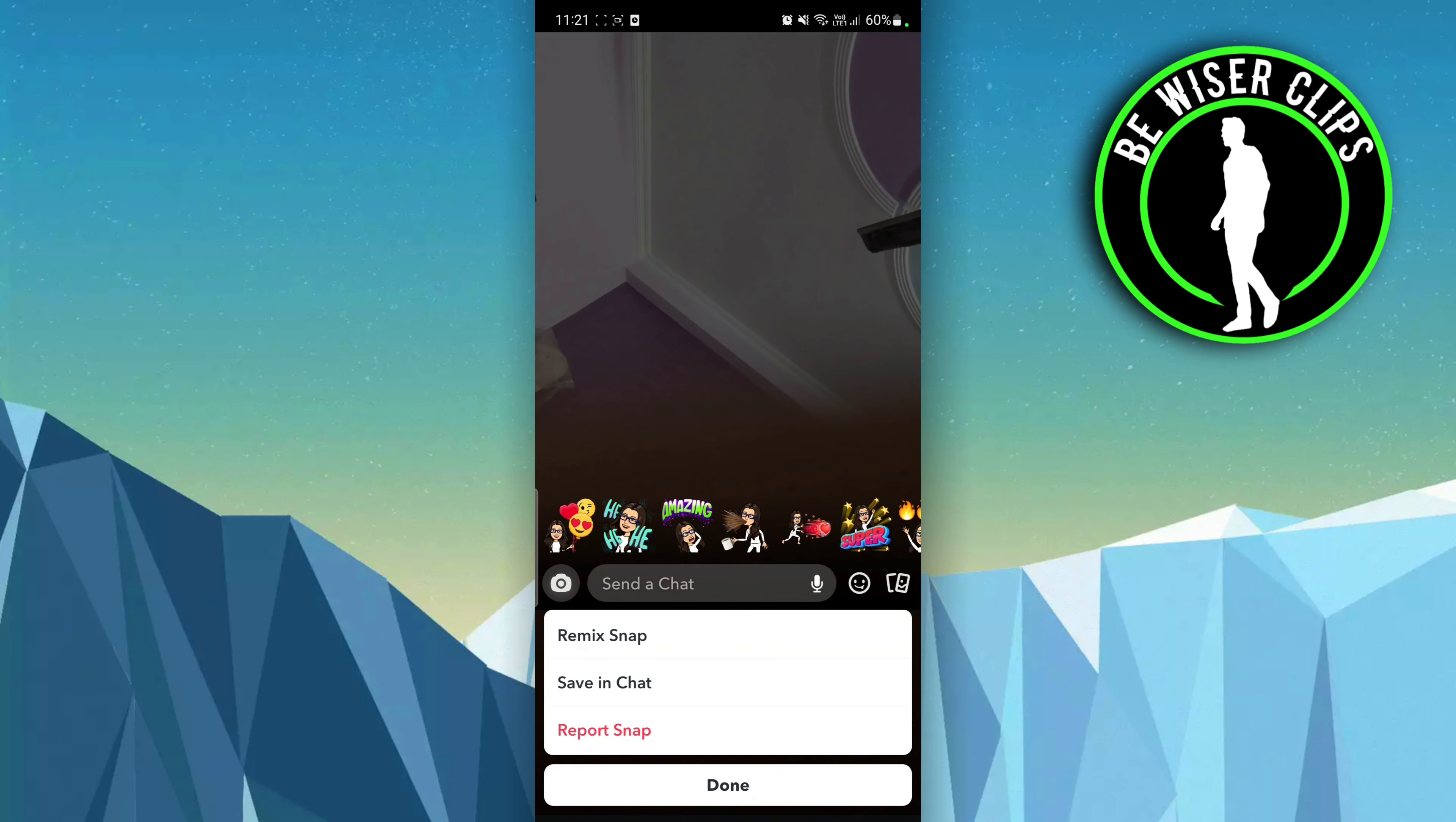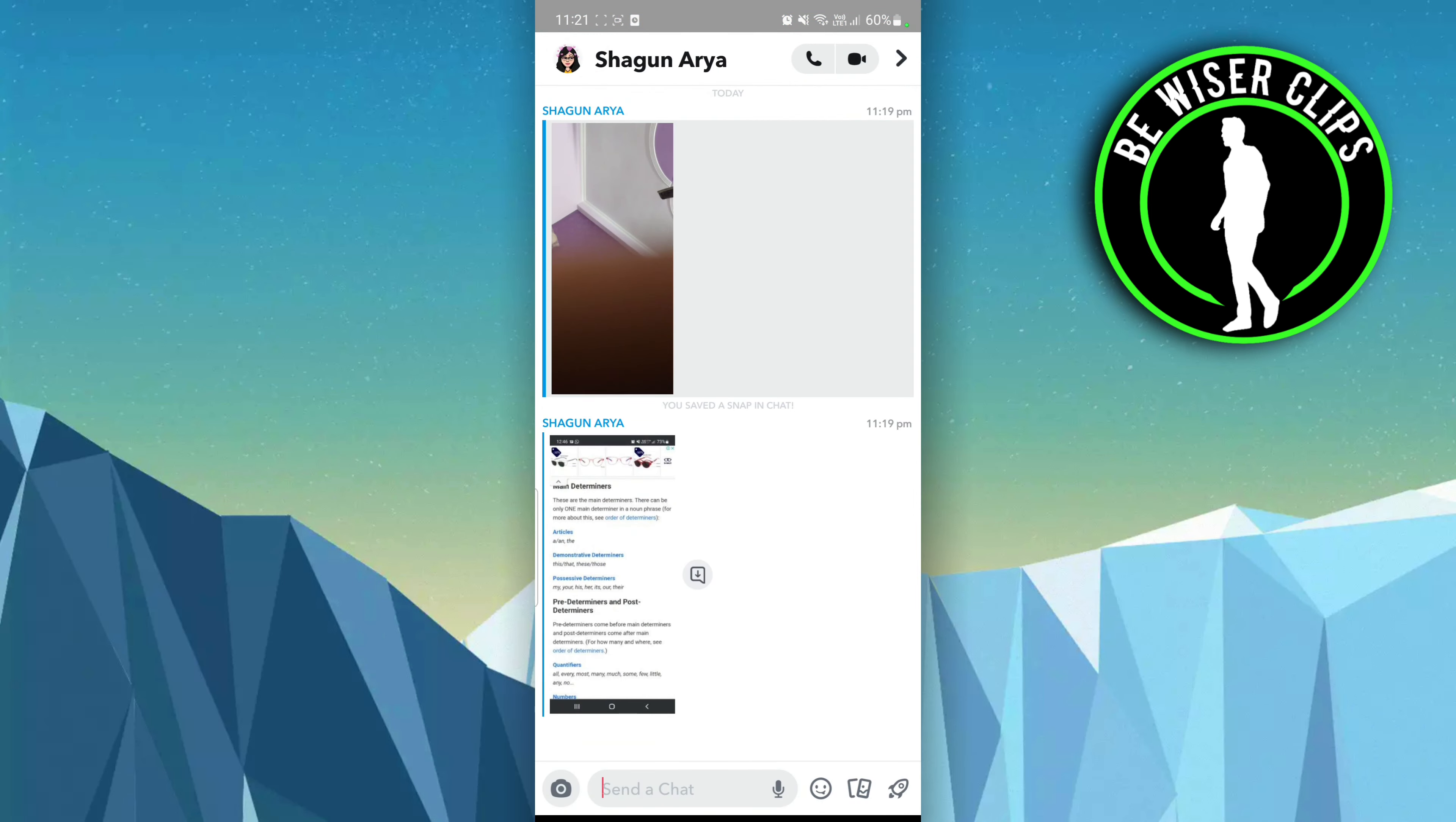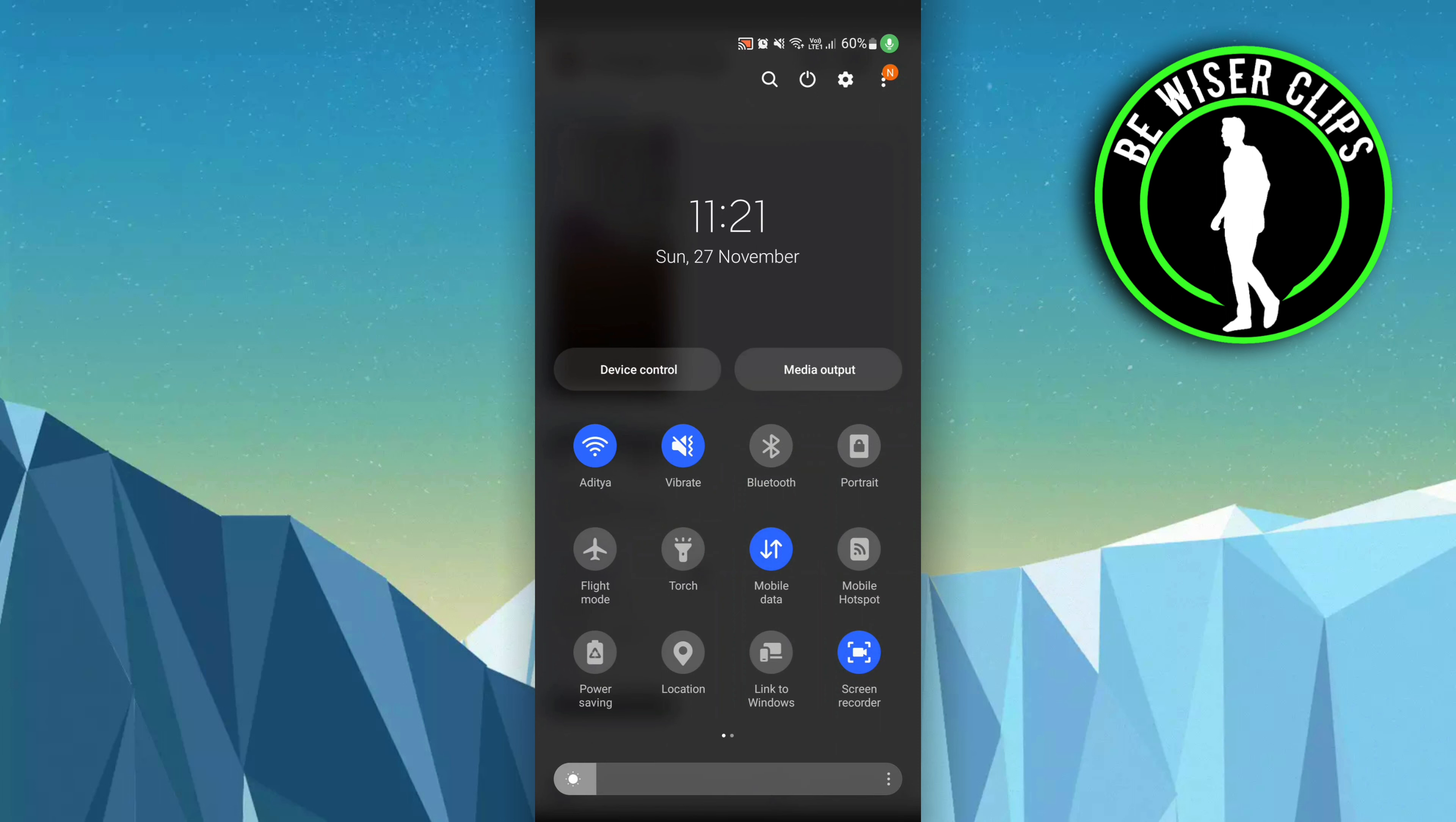Once you save it in a chat, from here you can take a screenshot of that particular photo without them knowing by turning off your Wi-Fi and switching to flight mode.